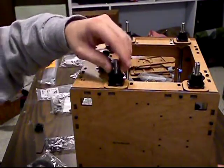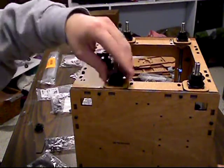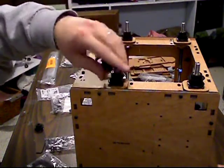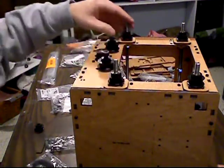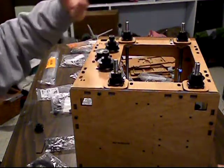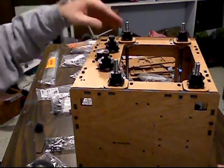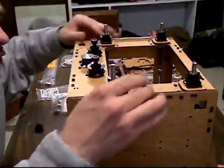After you get those on, you'll want to screw them on. There's some little screws in the top of the pulleys.